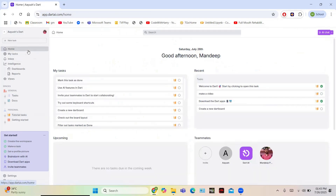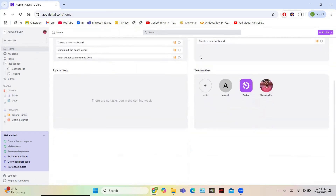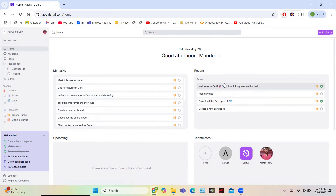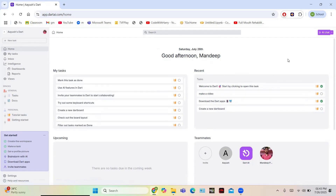Let us navigate back to Home and explore its features further. Here you have all your teammates — you can see all your colleagues, and Dart itself is also listed as one of your teammates to help you. In the 'Upcoming Tasks' section you get a list of upcoming tasks. The recent tasks you just worked on are shown here, and blue-ticked ones are those which are completed.